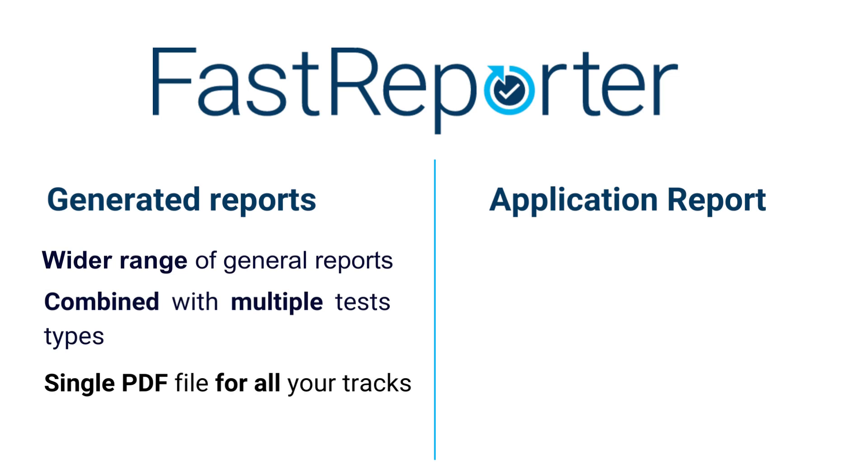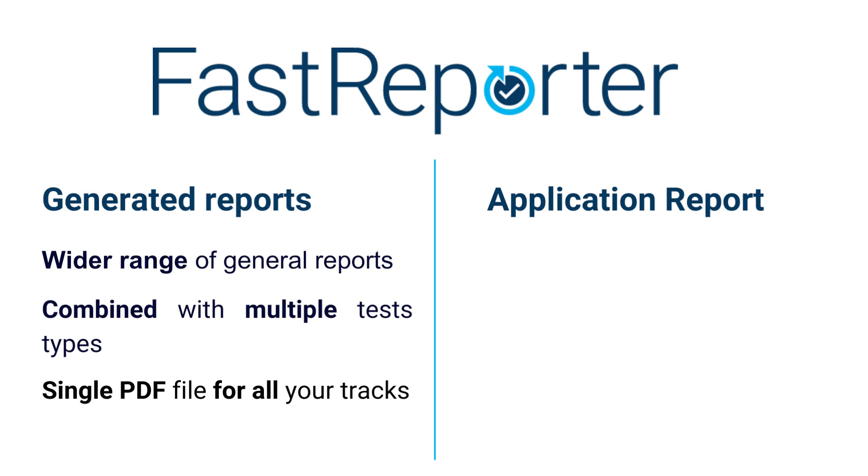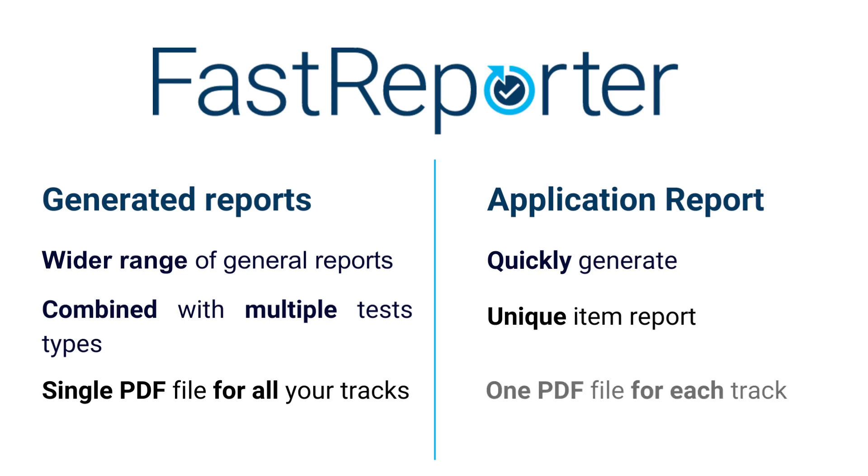As for instance, OTDR, FIP, OLTS, and Fiber Characterization reports. Then on the other hand, the application reports offer you to quickly generate unique item reports tailored for specific applications, but be aware that it will generate a PDF file for each track.